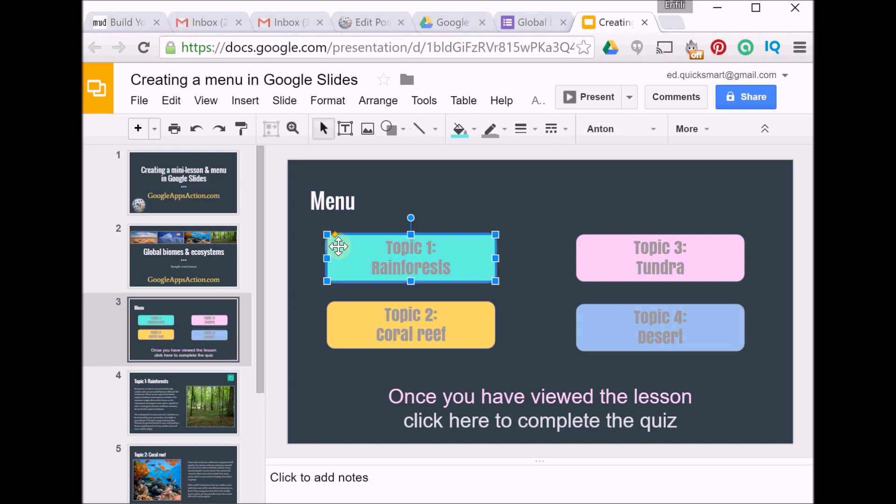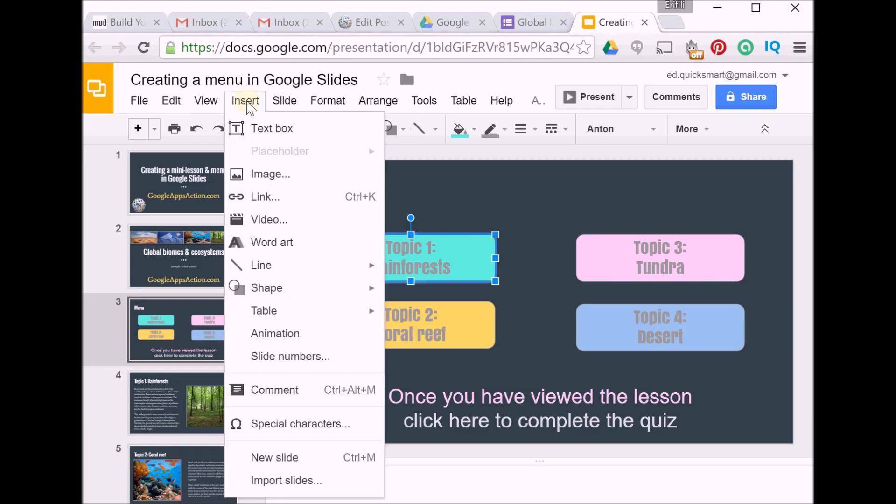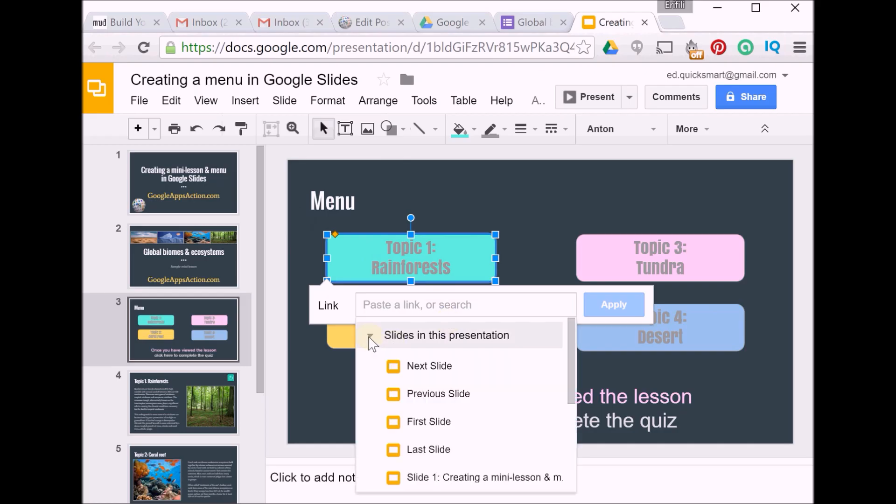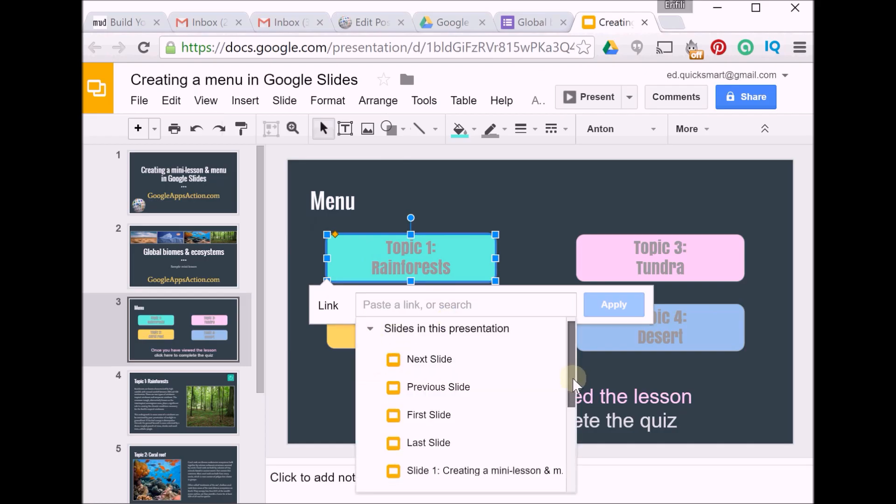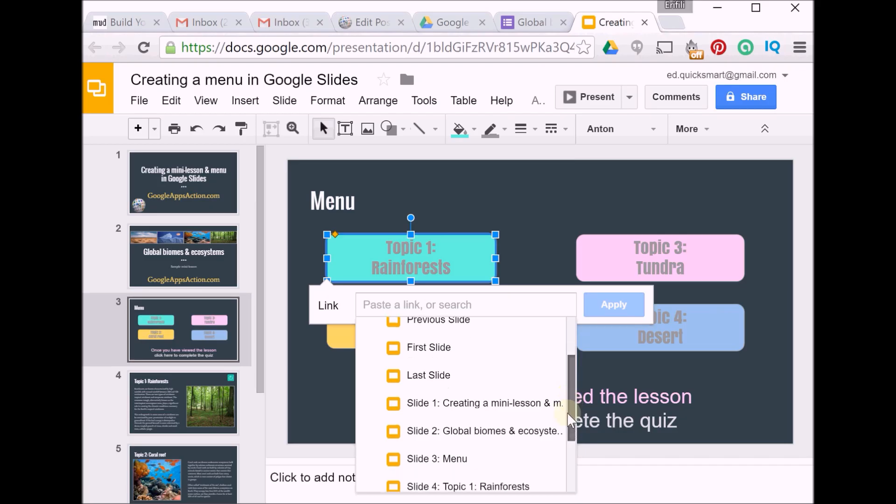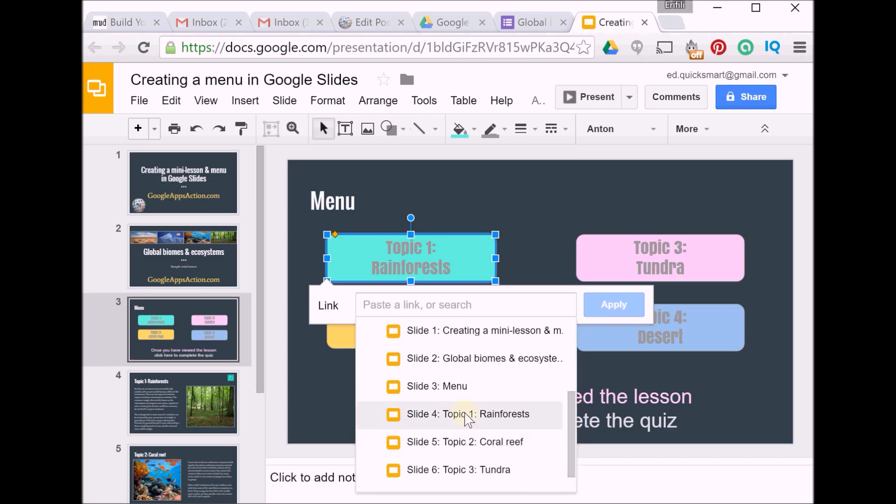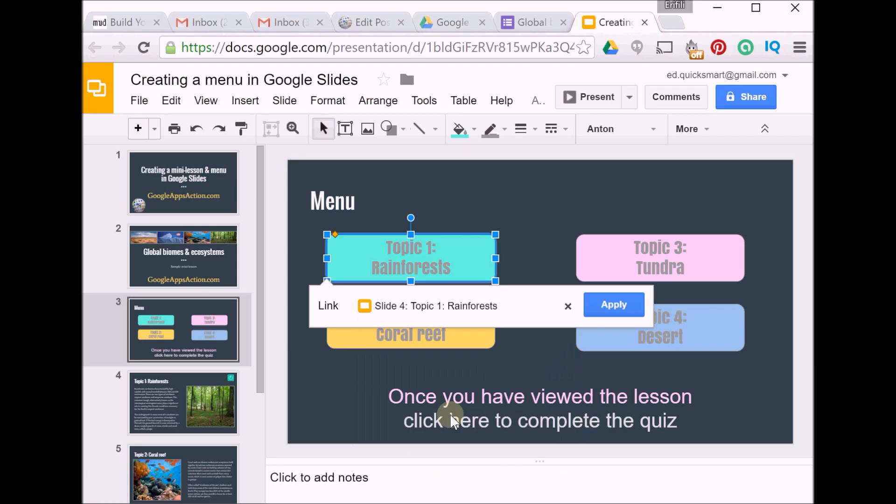So first one, I'll click on my shape, go to Insert Link, and I want to link to slides in this presentation. I want to link it to the slide that represents Topic 1: Rainforests, and apply.